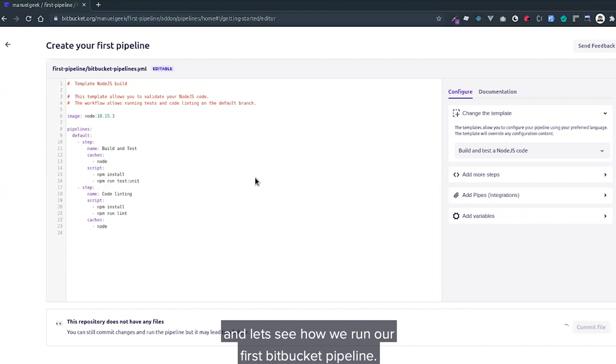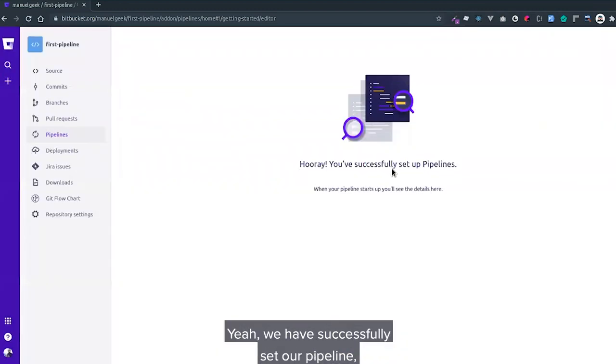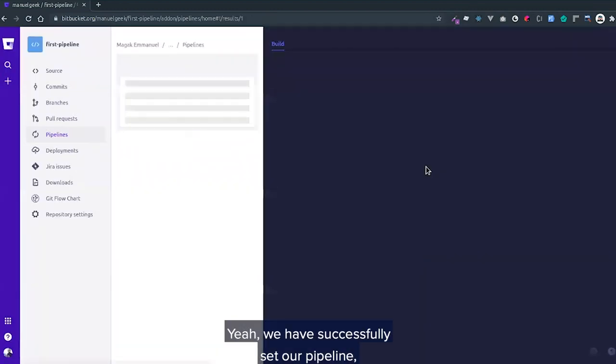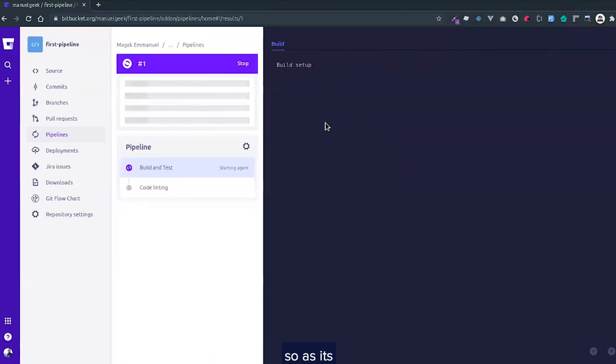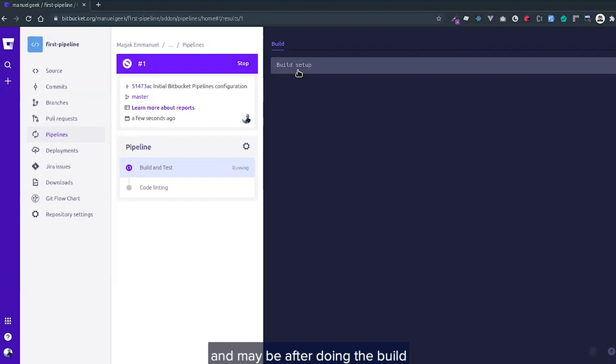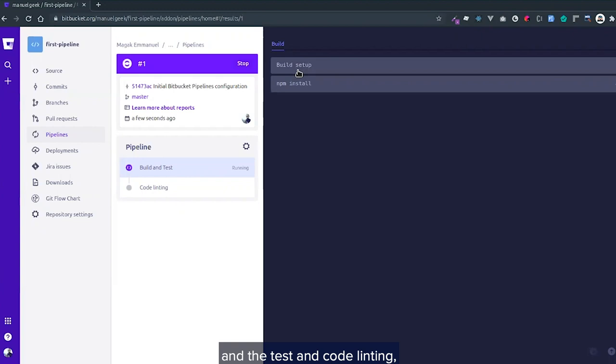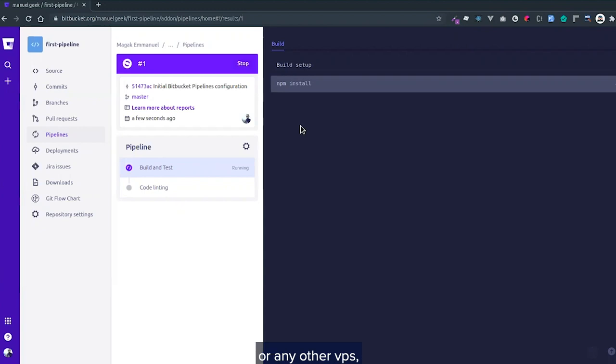This is the first run of the pipeline. It's running. As it's building, you can advance this. Maybe after doing the build and test, you want to deploy to Heroku, deploy to your AWS servers, or any other VPS.